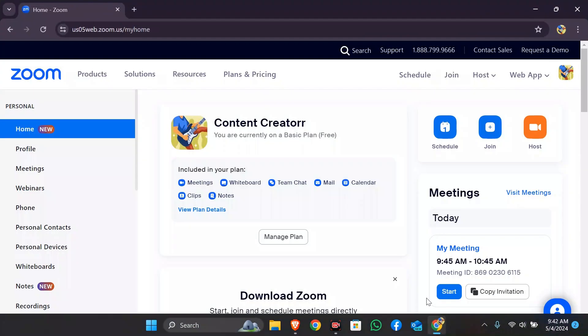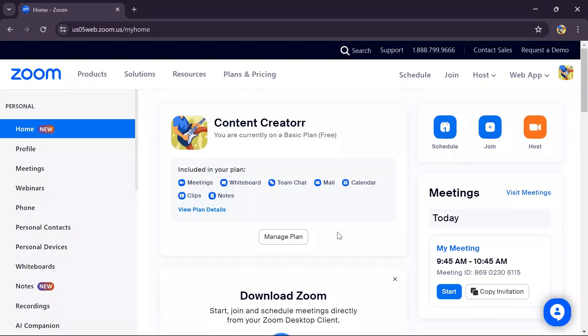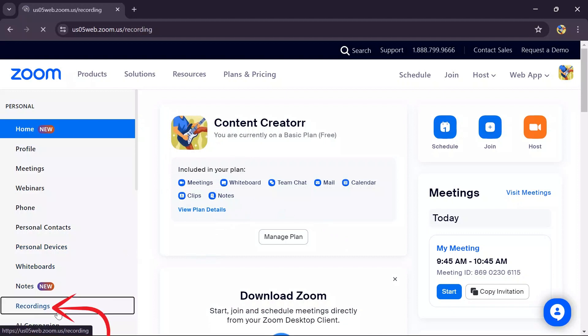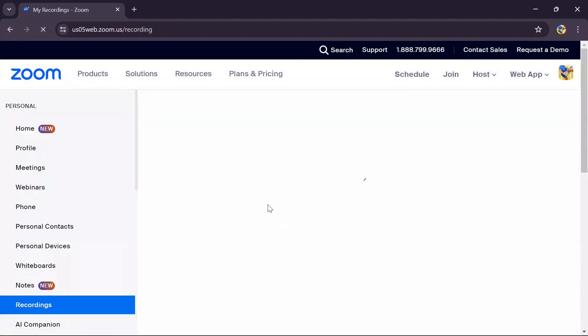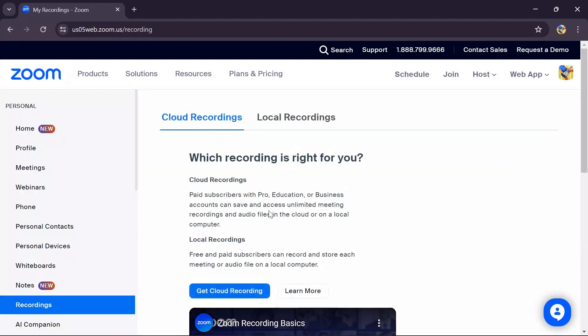To watch your old recordings that have expired in Zoom, simply open Google Chrome or any other web browser and log into your Zoom account. Then go to the recording section where you will find several options.